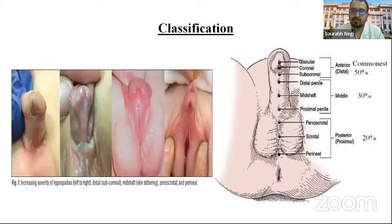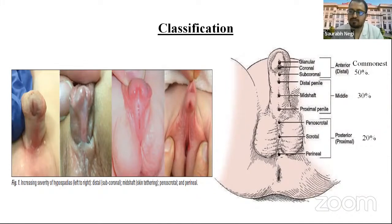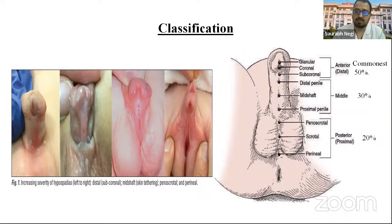Classification of hypospadias is solely based on the location of the meatus, broadly divided into distal, mid, and proximal hypospadias. Distal hypospadias forms the commonest 50% of cases, which includes glanular, coronal, and subcoronal types. Mid-hypospadias includes distal, mid-shaft, and penile hypospadias, forming 30% of cases. Proximal hypospadias includes penoscrotal, scrotal, and perineal hypospadias, forming 20% of cases and mostly associated with syndromes.